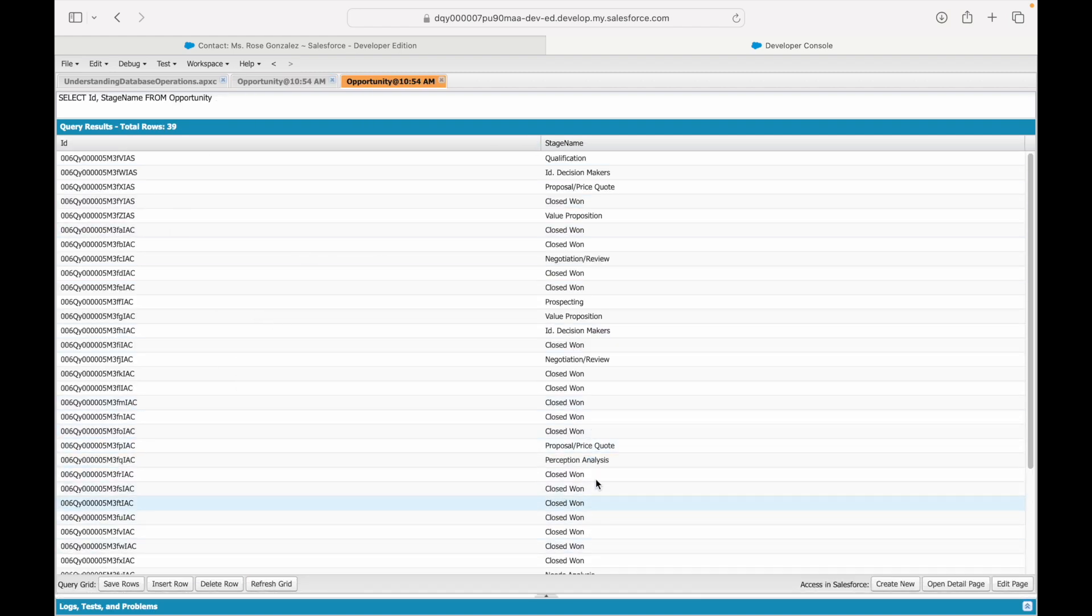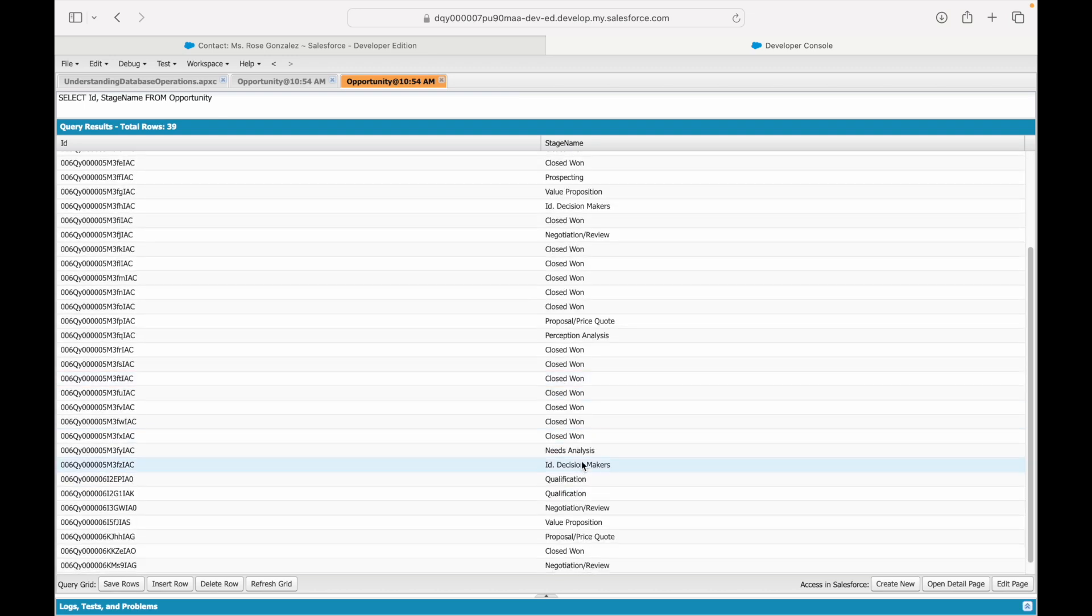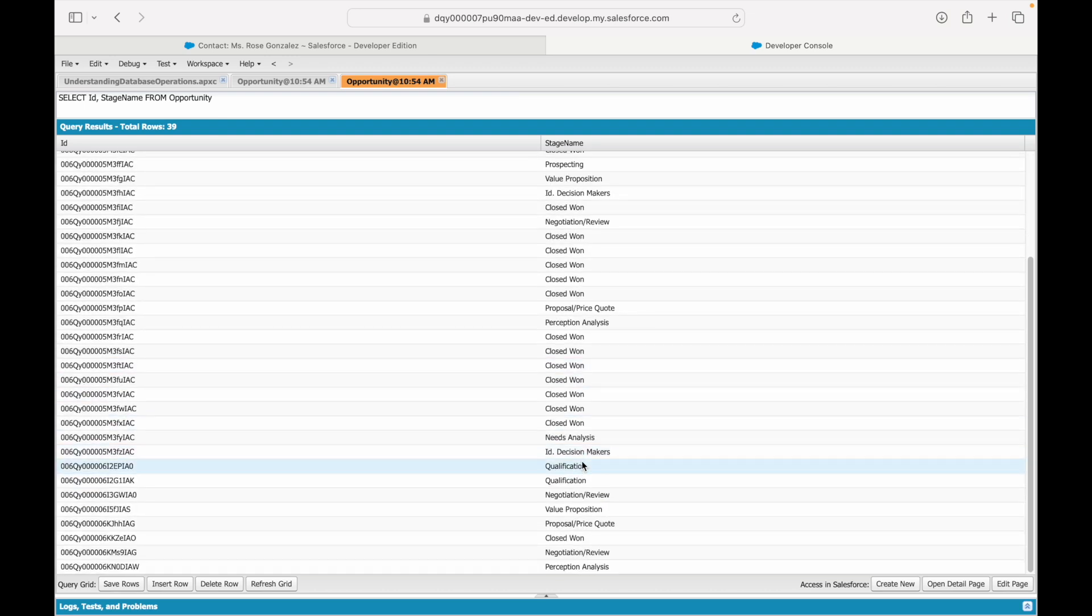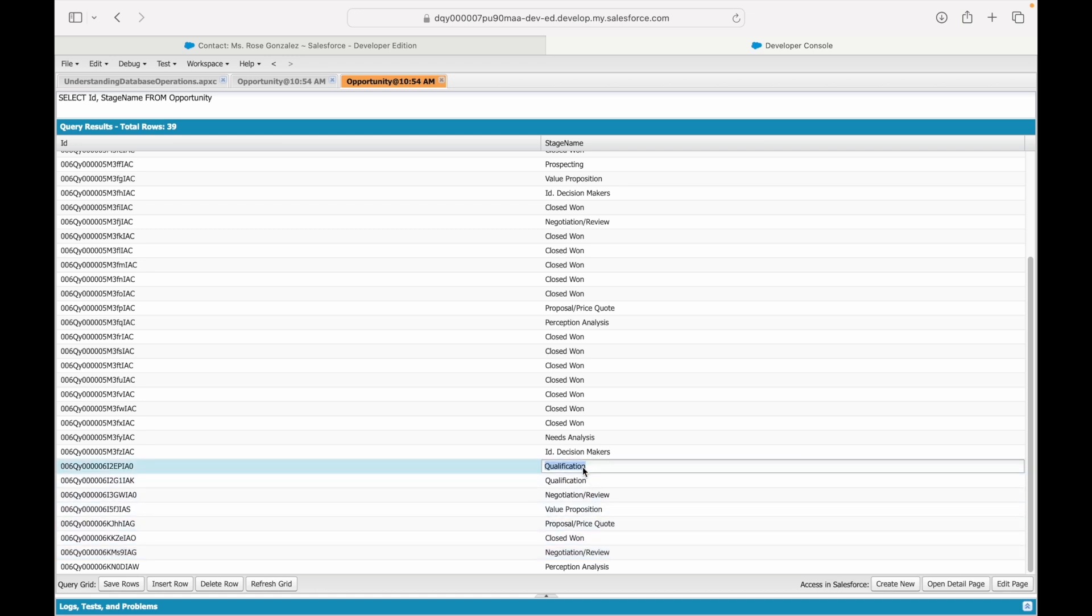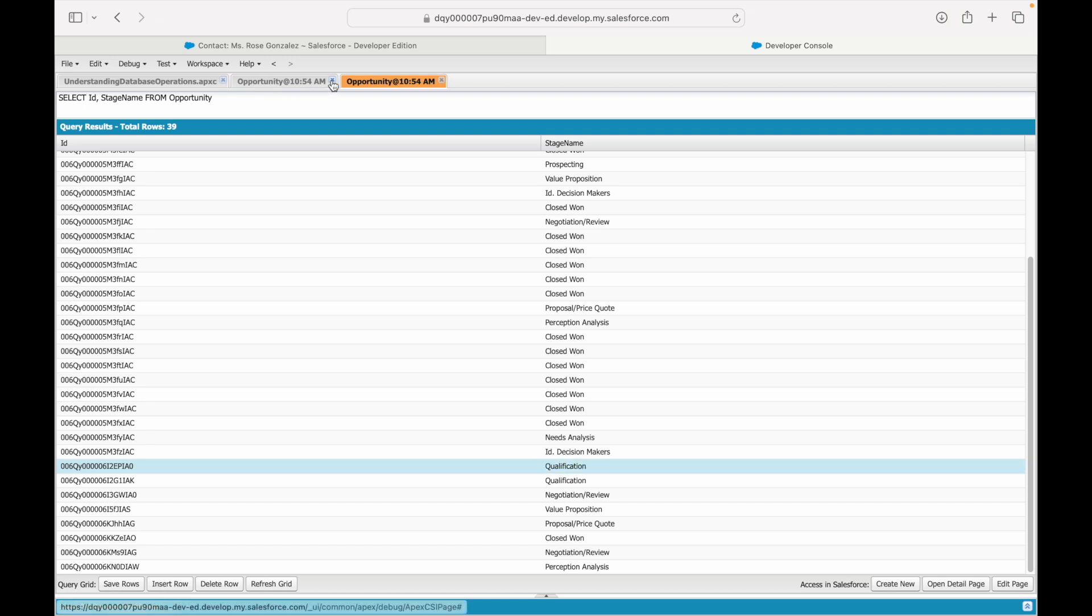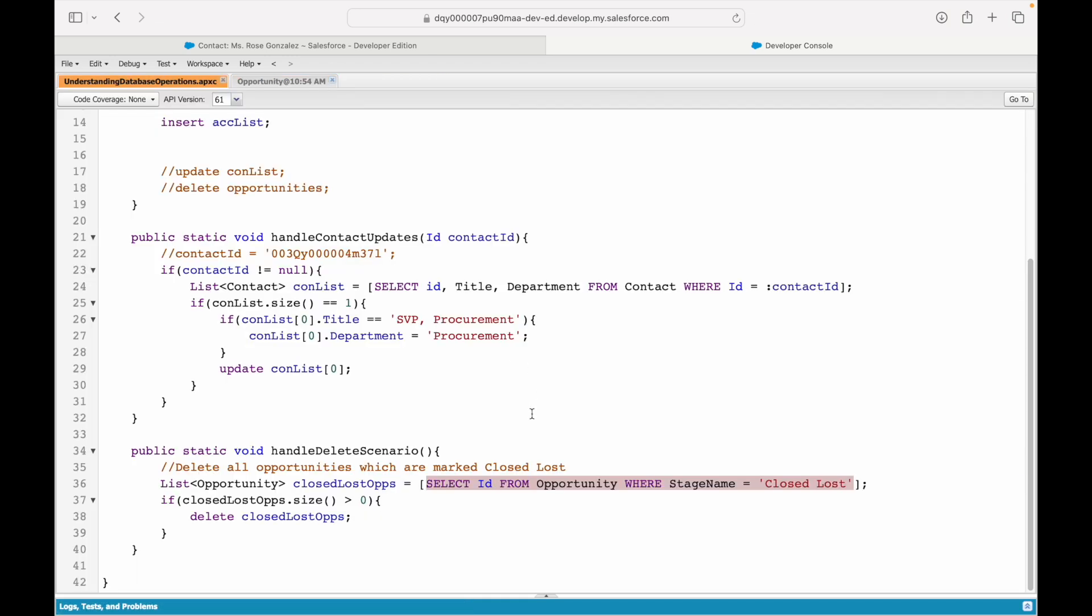And let's take a look at all the opportunities. So, I see a lot of closed won, some with perception, analysis, some with negotiation, review, some with qualification. So, let's pick up qualification. And what we will do essentially is, we'll basically tell the method that give us the stage name. So, I'm fetching the stage name from, let's say some UI, some flow, some frontend. And then the Apex method is getting called with the stage name.